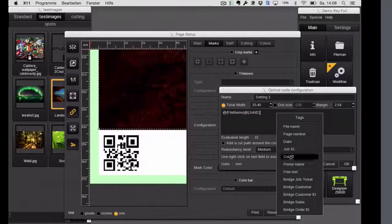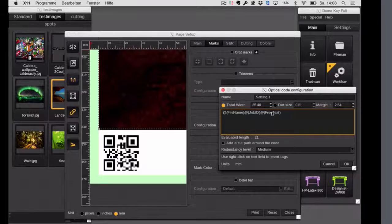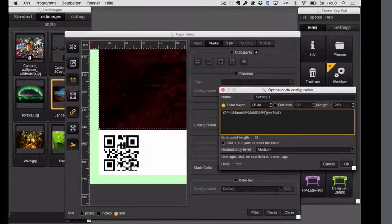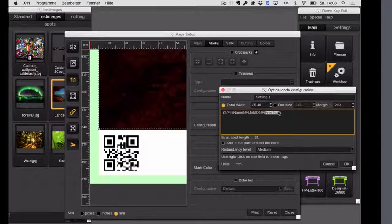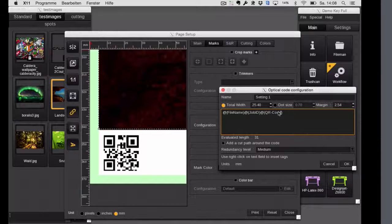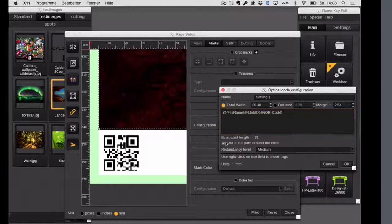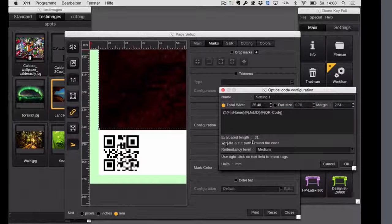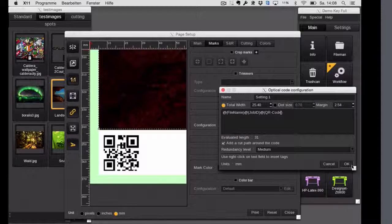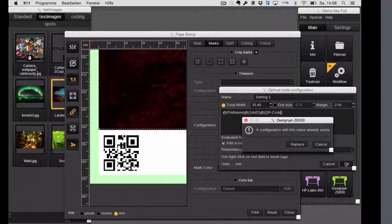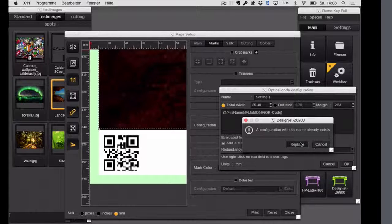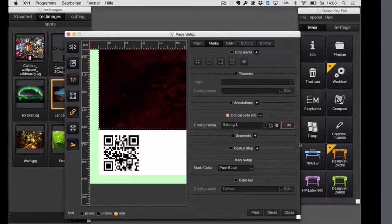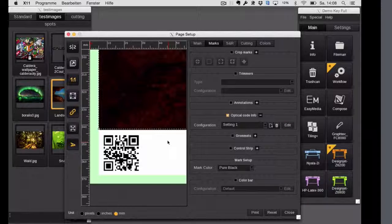And here in that section with a right click, you can choose all these like file name, job ID, whatever. Let's take also some free text. And here I just have to go into that free text and adjust QR code. You can even put a cut pass around the QR code. So later if this is a self-adhesive vinyl, you can get off the code and put it on the back of your final product. That's a nice feature.